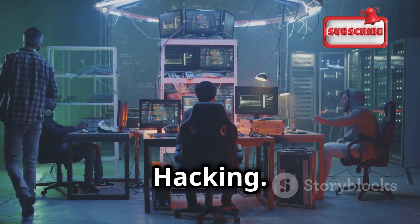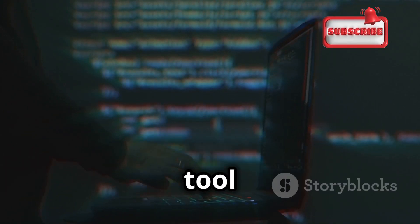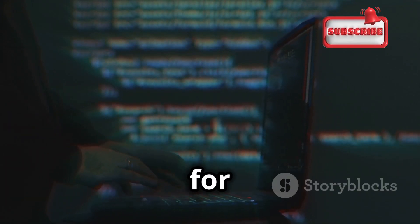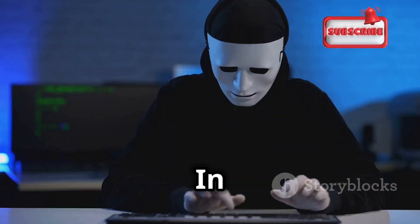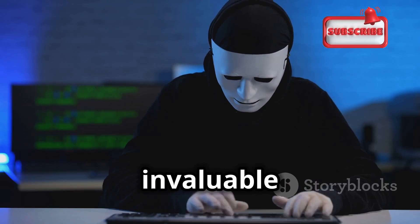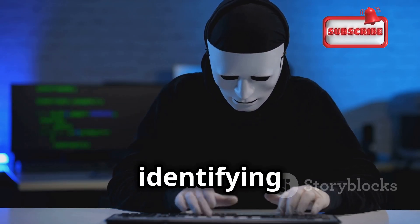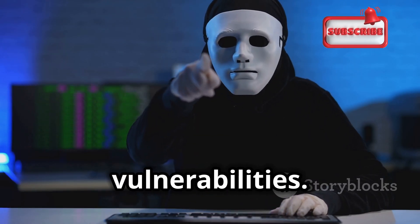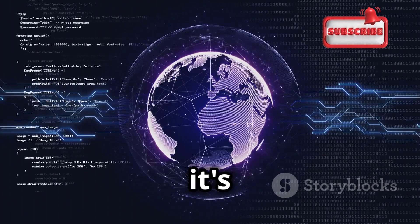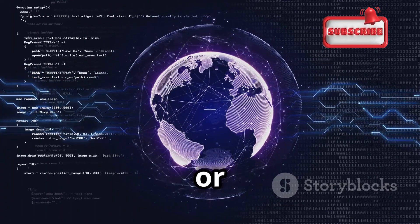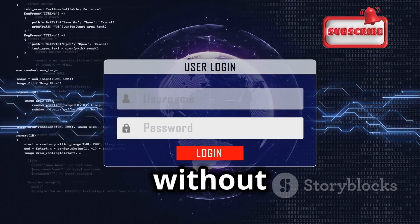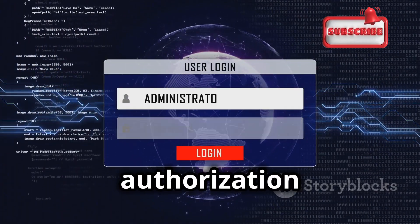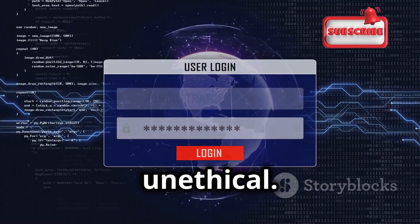As we've seen, Hydra is a powerful tool that can be used for both good and bad purposes. In the hands of ethical hackers, it's an invaluable tool for identifying and fixing security vulnerabilities. However, it's crucial to remember that using Hydra or any other hacking tool against systems without proper authorization is illegal and unethical.